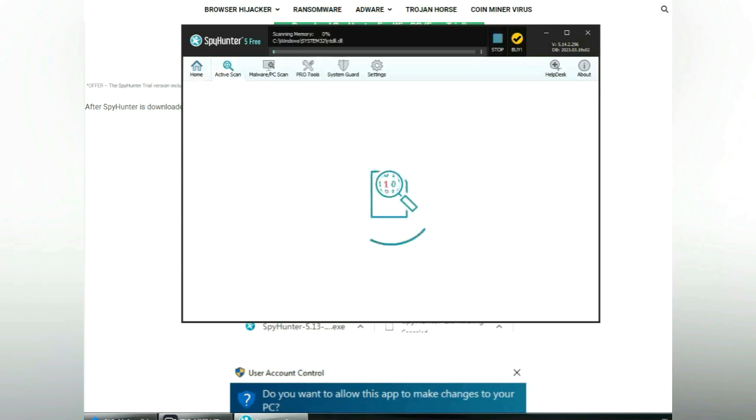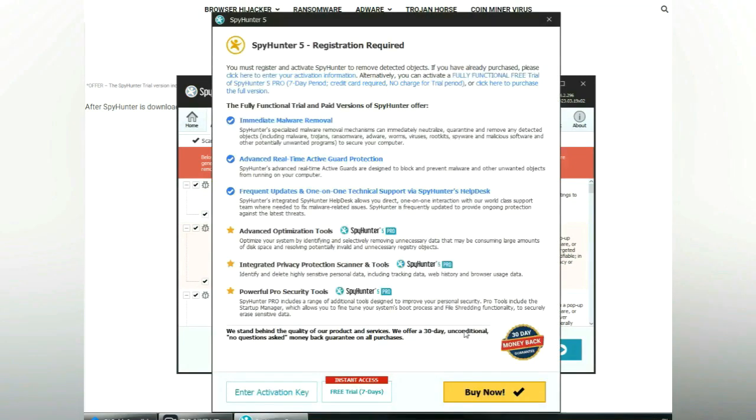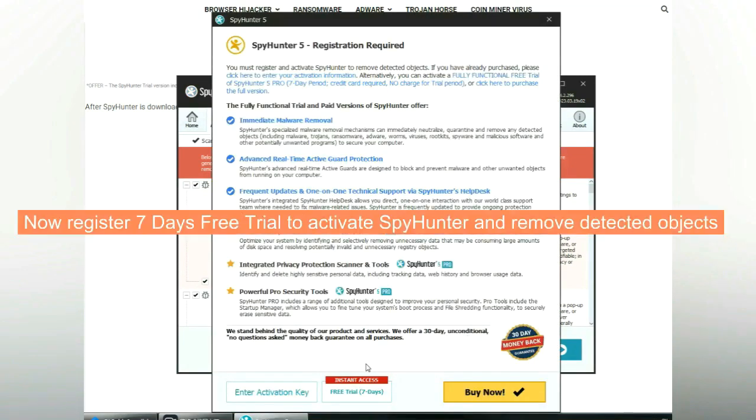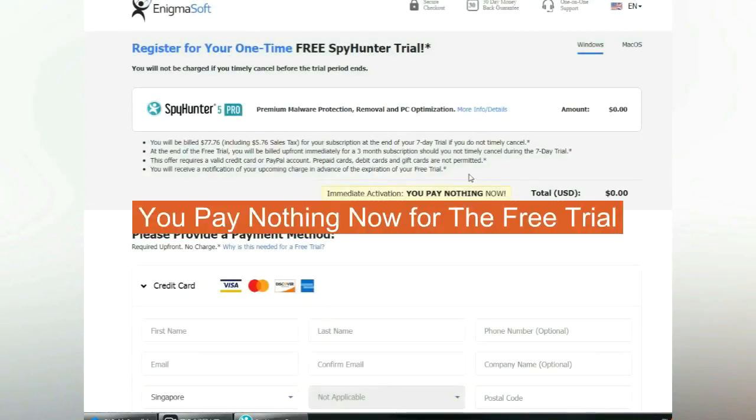Click start scan now. Click next once scan completes. Now register 7 days free trial to activate SpyHunter and remove detected objects. You pay nothing now for the free trial.